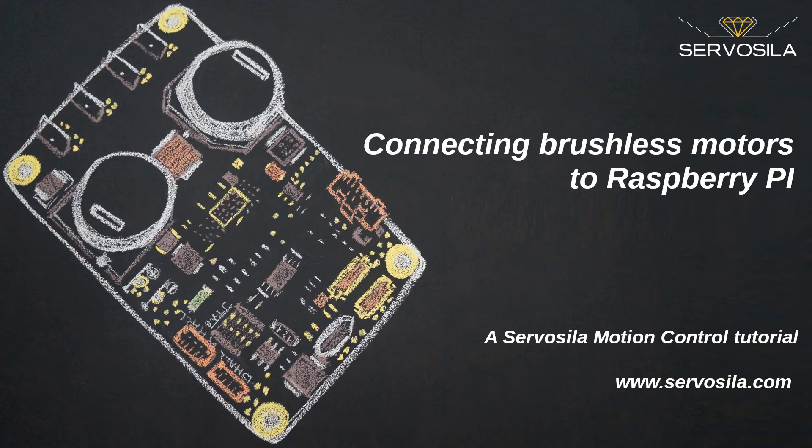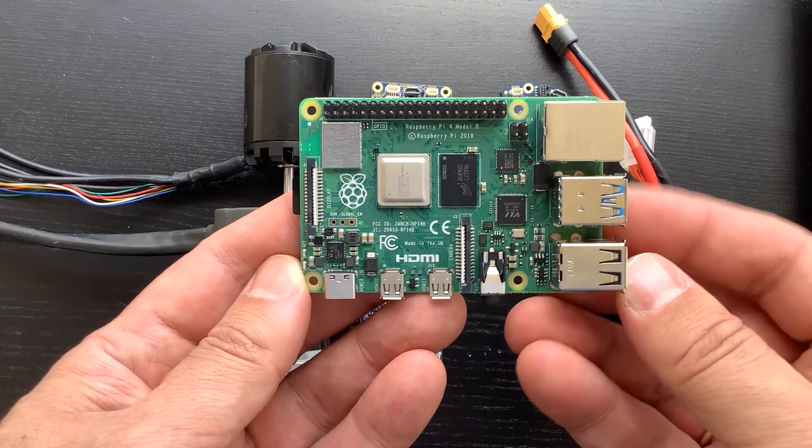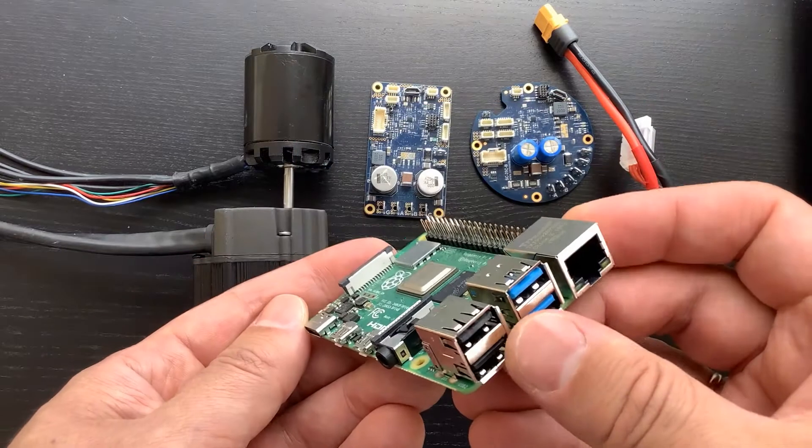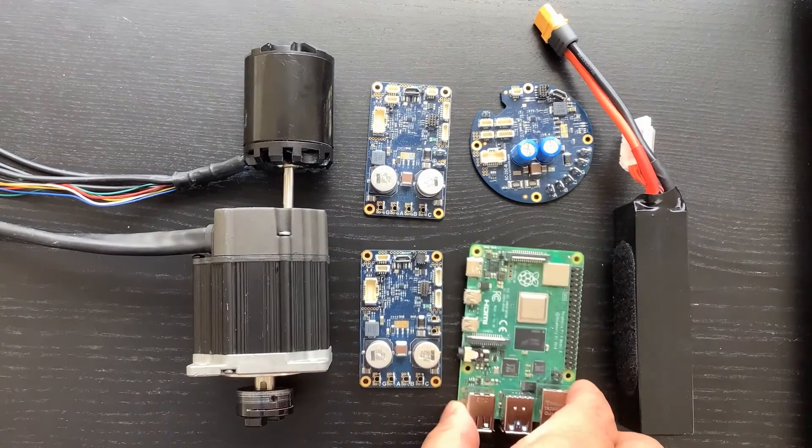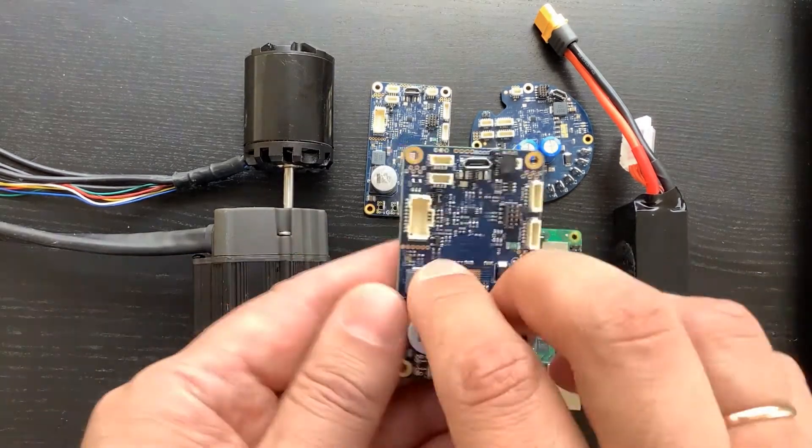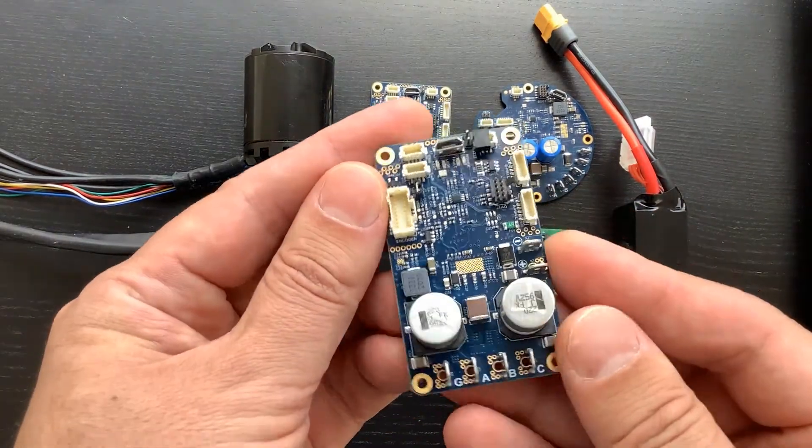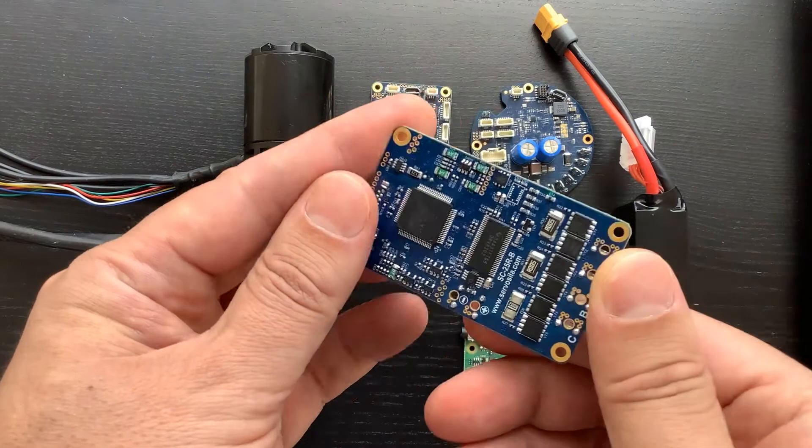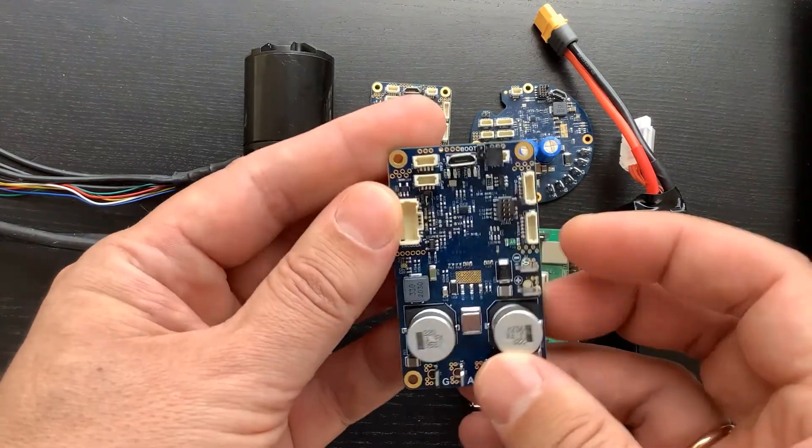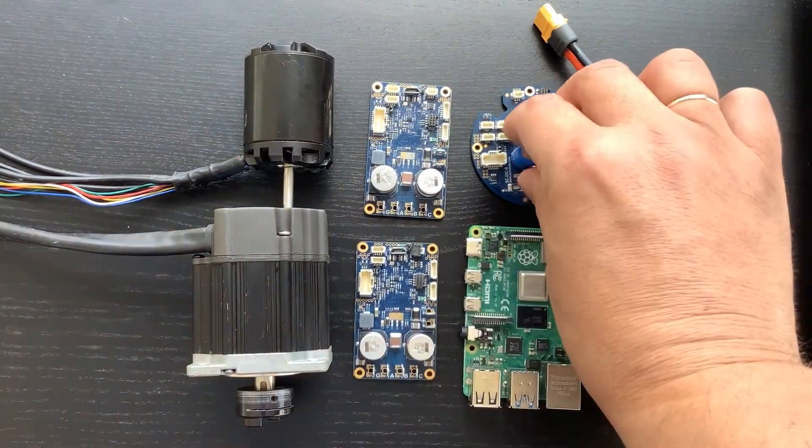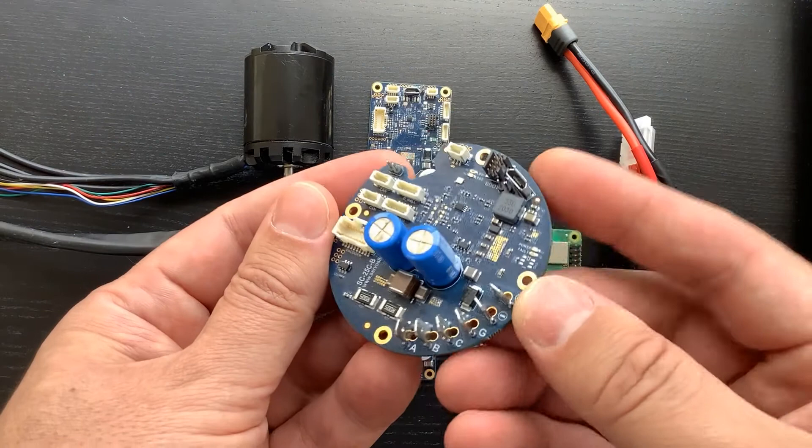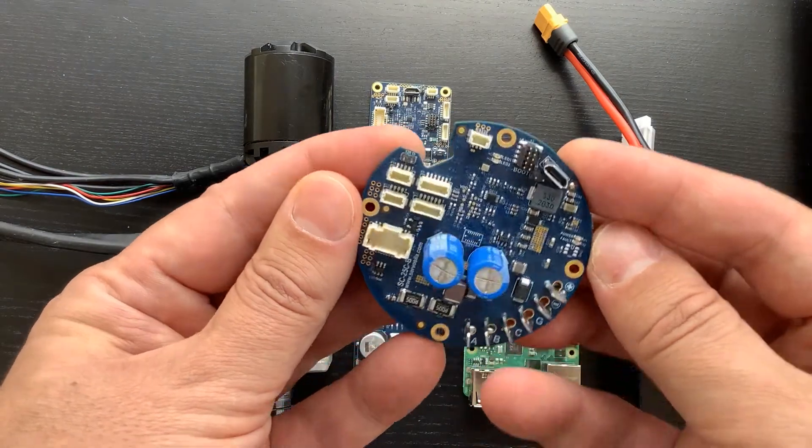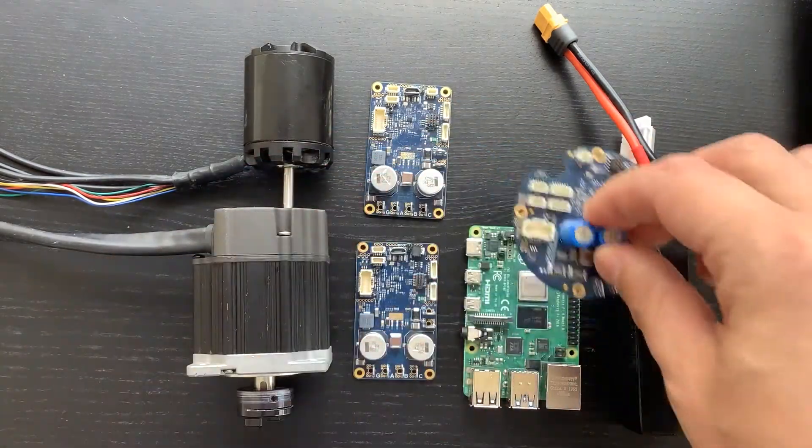In this video, we will control a pair of brushless motors from a Raspberry Pi computer. We will use one of the computer's USB ports to connect a network of brushless motor controllers. The brushless motor controllers come in rectangular or circular form factors. The controllers have USB and CANbus ports for connecting to control computers such as Raspberry Pi.